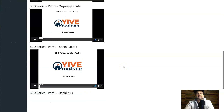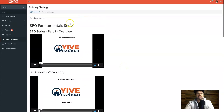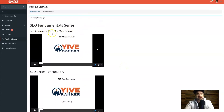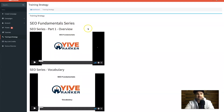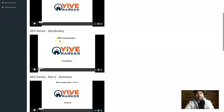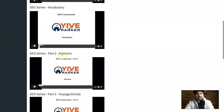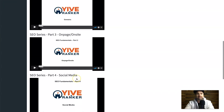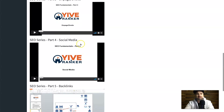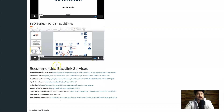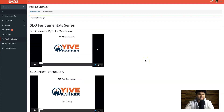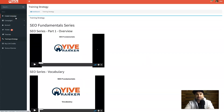The training and strategy section is quite comprehensive — it's a full SEO series starting from part one which covers overview and vocabulary, part two covering domains, on-page and on-site SEO, social media backlinking, and many other topics. There's loads of different training to actually get started, but that's basically your back office.